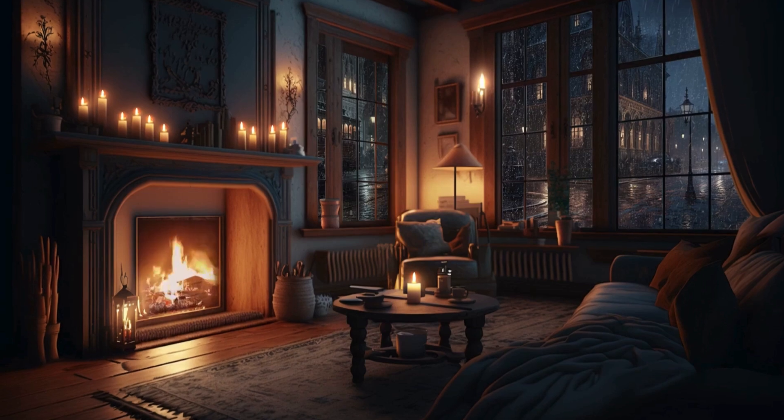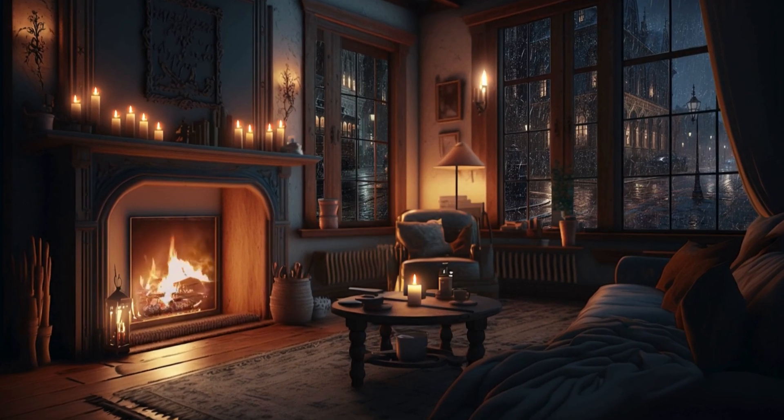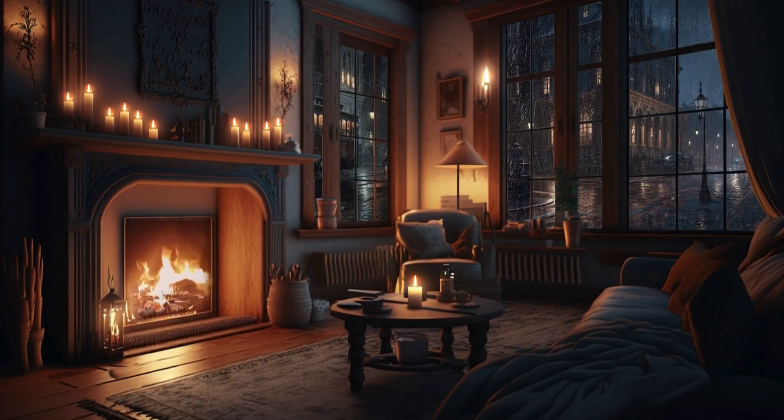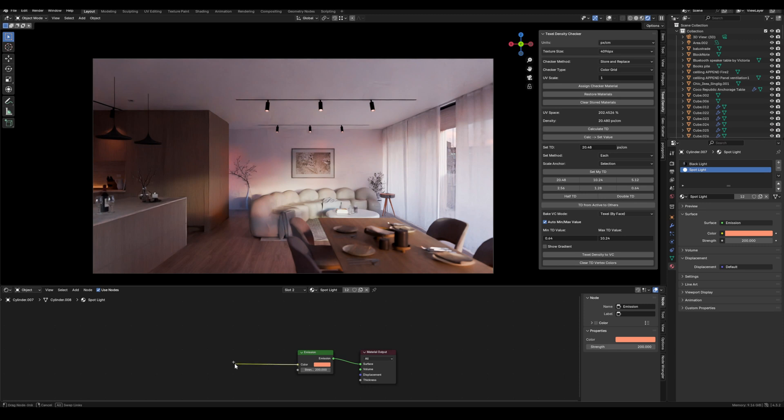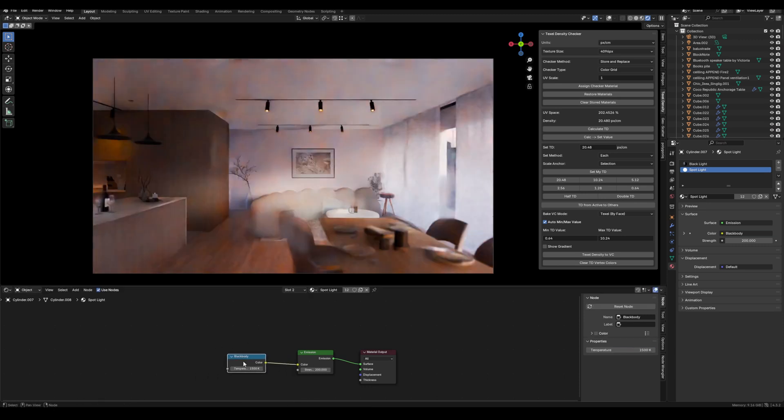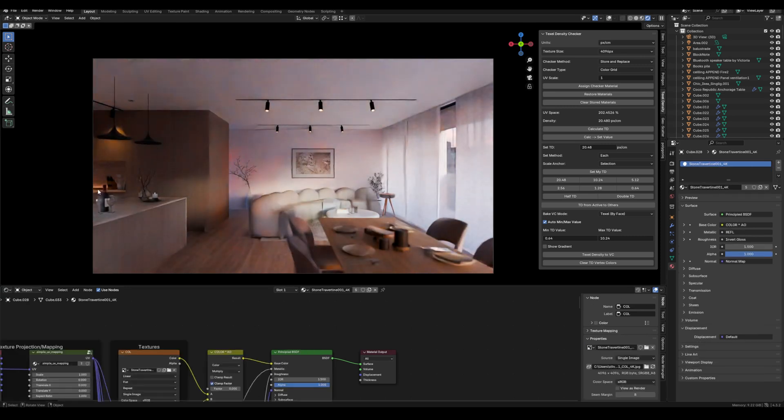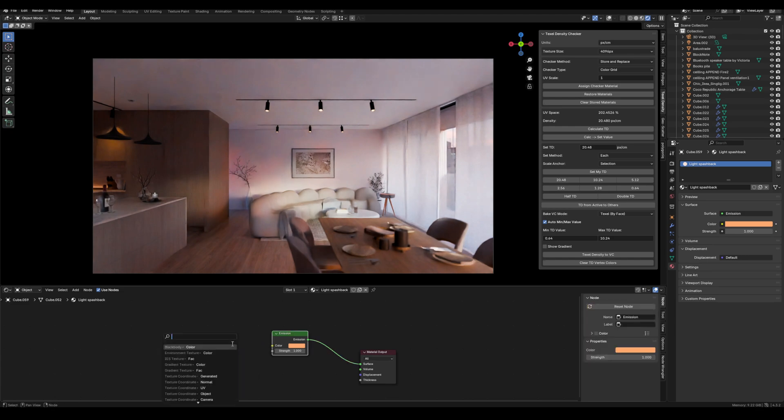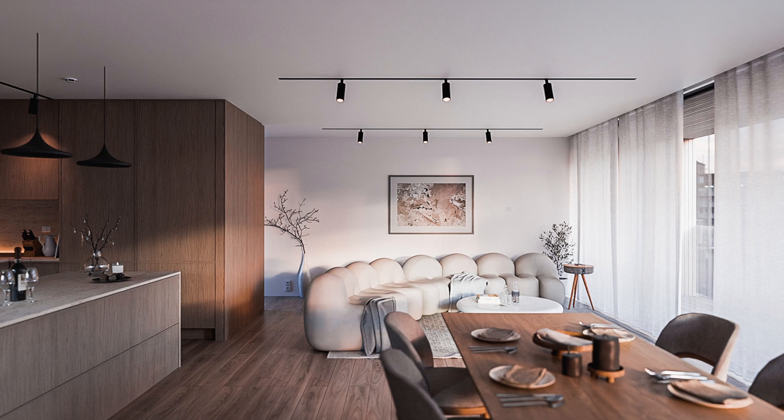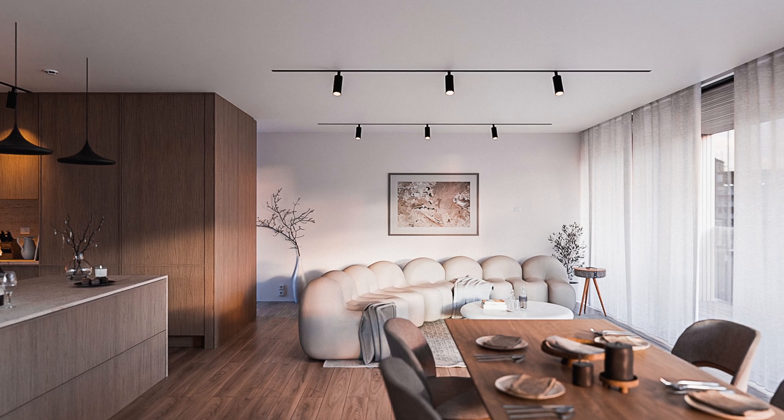Tip five is to stop guessing your artificial light color. You really want to make sure that you're following real world values when it comes to your temperature of your artificial lights. And the easiest way to do this is by using the black body node in your emission shader. You should pick a value between 2700k and 3200k. I just find that range is perfect for getting a nice warm, cozy interior, but you can actually go a little bit higher if you want a little bit more of a cooler environment. And that's a super easy way to get physically accurate lighting without guessing.